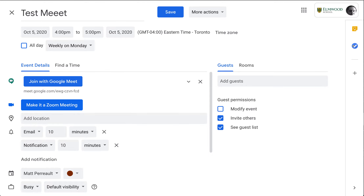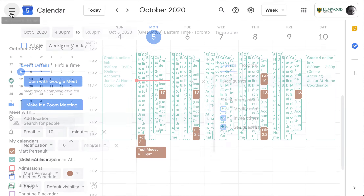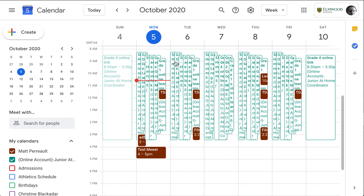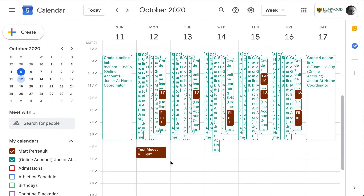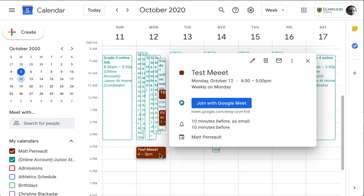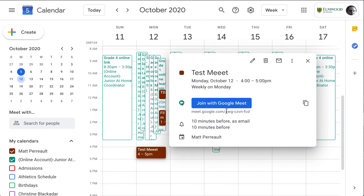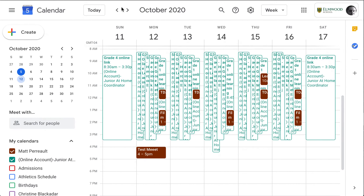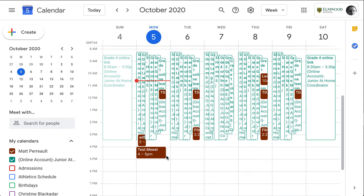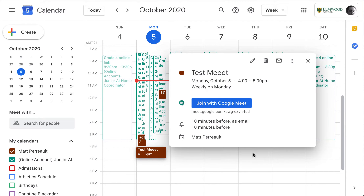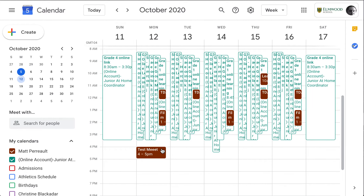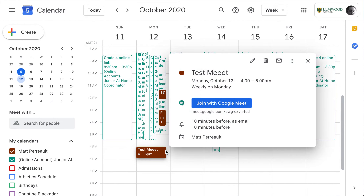The other thing I wanted to show you: let's look at our Google Meet — I made it recurring on a Monday. Let's click on the second one for next week — it should be the same URL. Let's double check: this one is next week's and it ends in FCD. Let's go over here — it ends in FCD as well. So recurring meetings share the same URL.